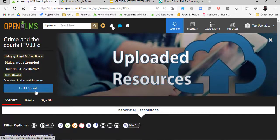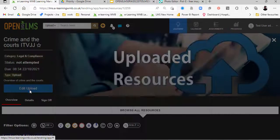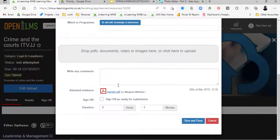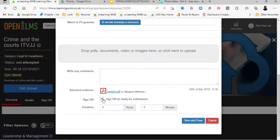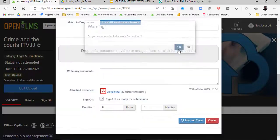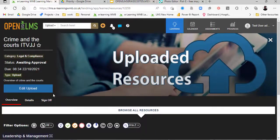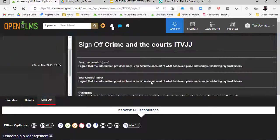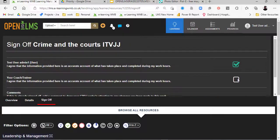Similarly, we've got other uploads here. This one wants us to edit the upload and sign it off as ready for submission. Once that's signed off, the manager gets notified, and he or she is then required to sign it off as well. So there's a whole workflow system behind the e-learning.